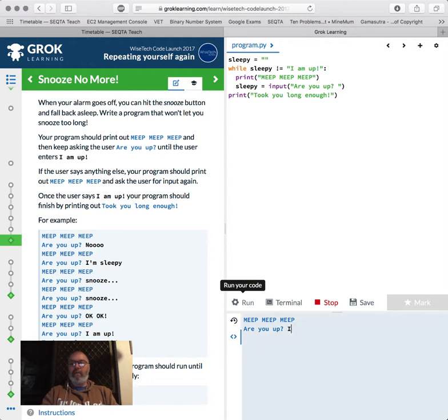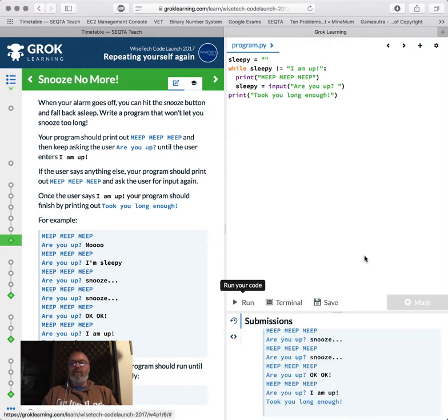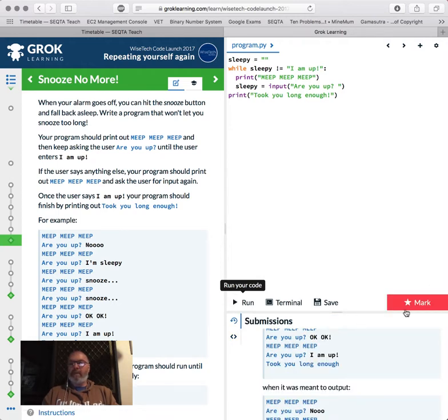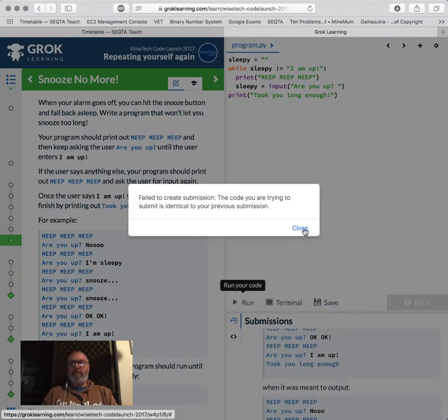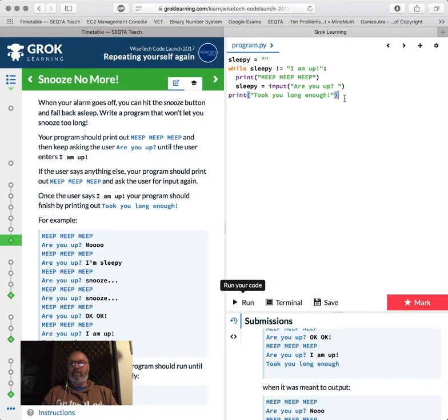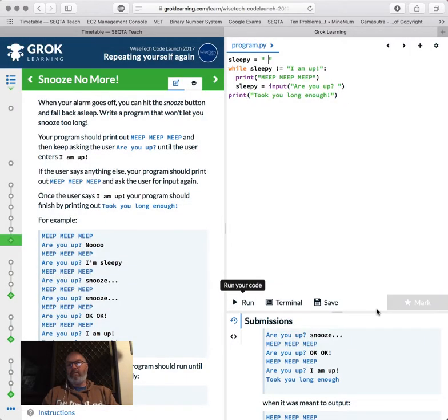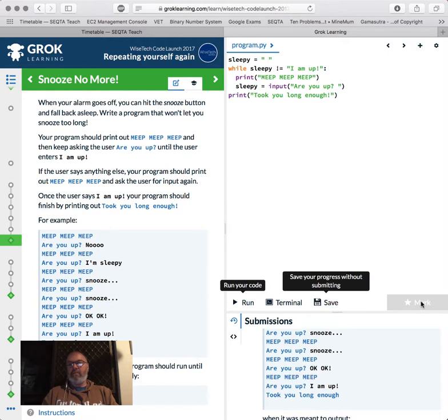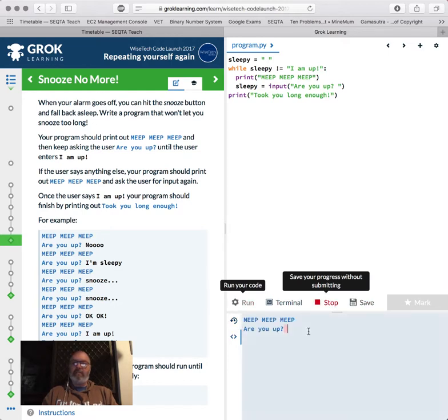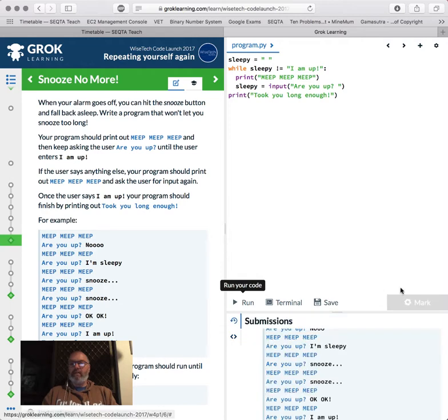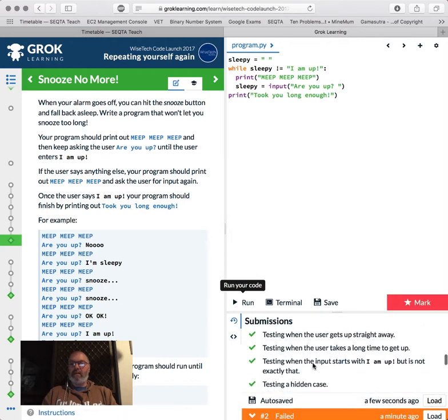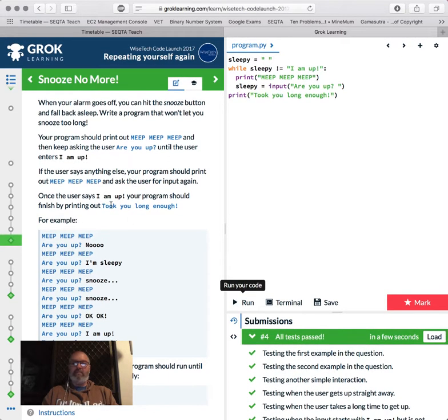Took you long enough. Let's have a look. So programmers make mistakes. So you've just got to accept it, fix them. Well, it's exactly the same as what I did before. Sleepy. Yeah, so I've got to change a little bit. I want to prove that this is run. I am up. Took you long enough. Mark, submit. Yay. Look at that. All tests passed.